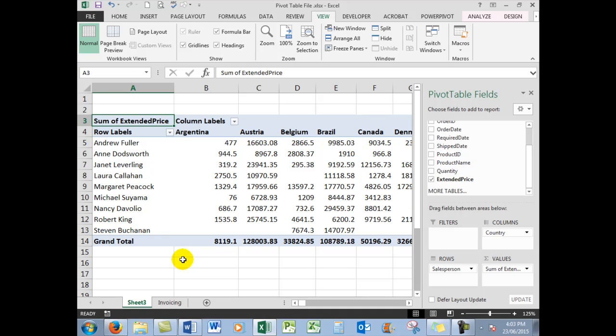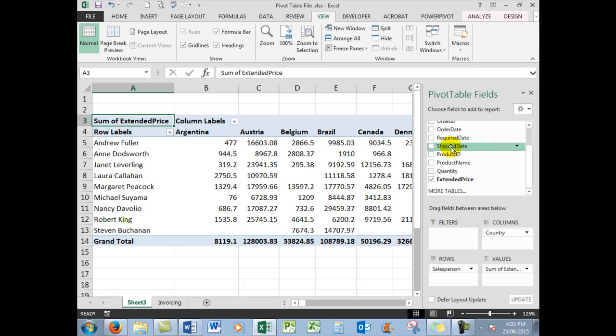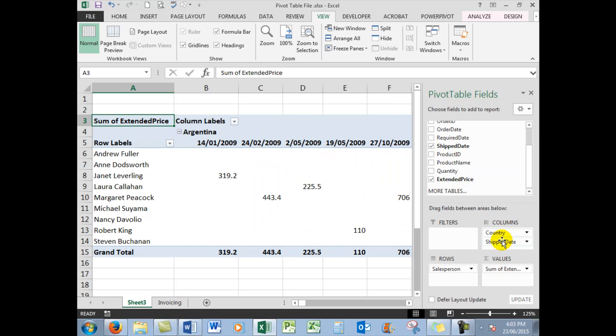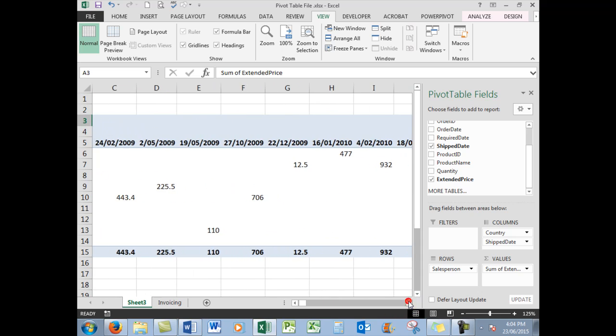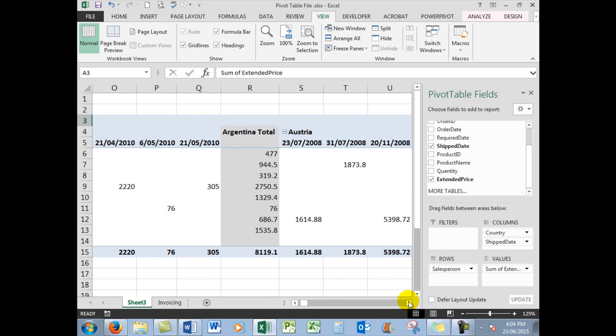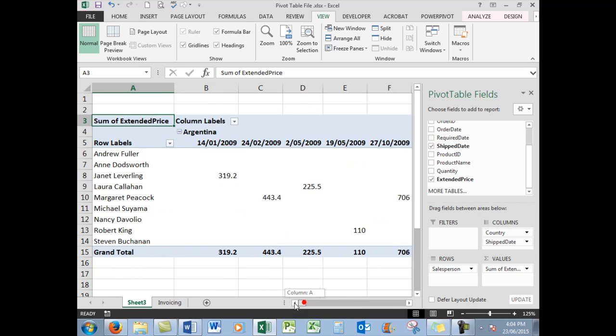Let's say that I wanted the shipped date for the various products. What I would do would be to drag the shipped date down into the columns. Let's see how that looks. There we go, so the dates are across here now together with the country. If I scroll across a bit, I'll see the next country that comes up, Argentina, etc. So the dragging of the fields is quite simple.